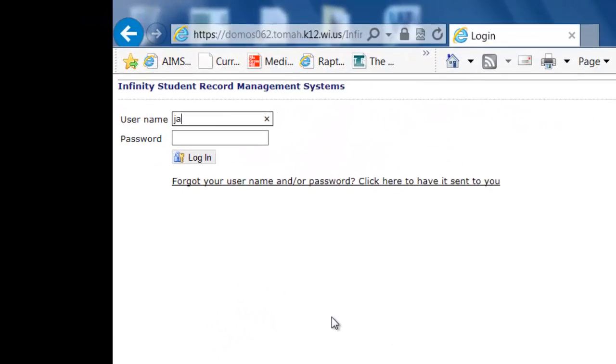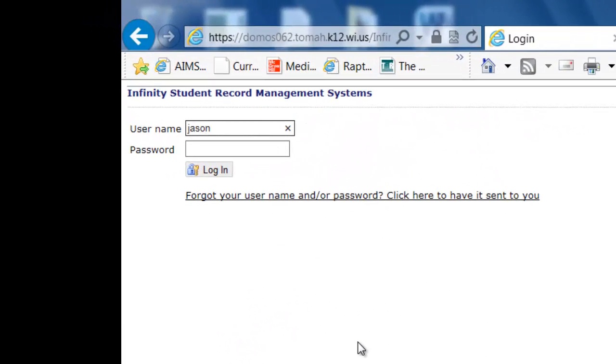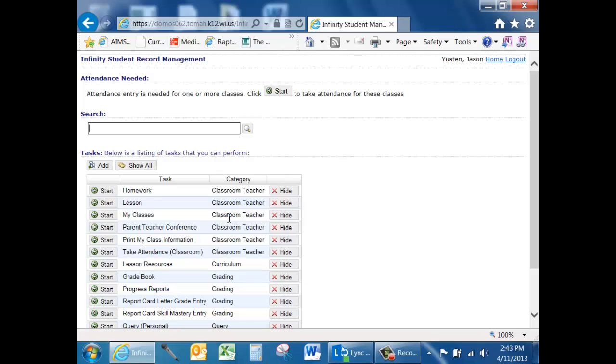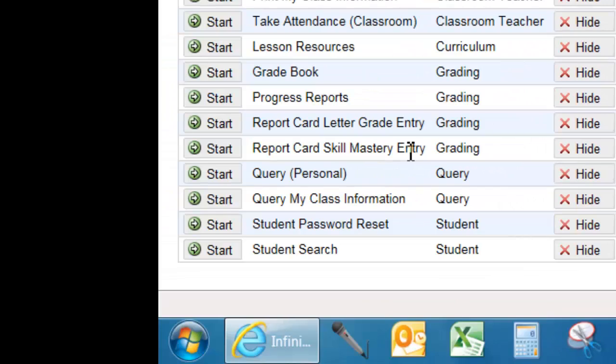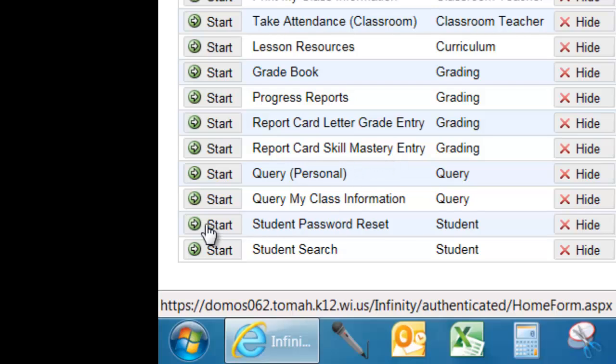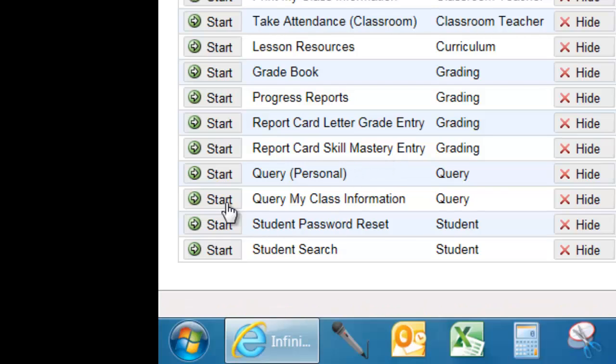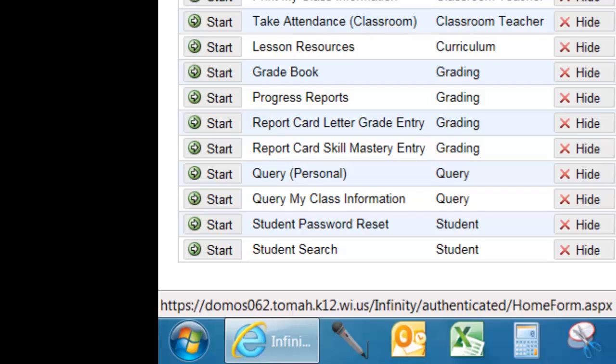Type in your username and password. In order to reset a student's Infinity password, find the Student Task category and Student Password Reset. If it's not on your home screen, remember to use the Show All feature.